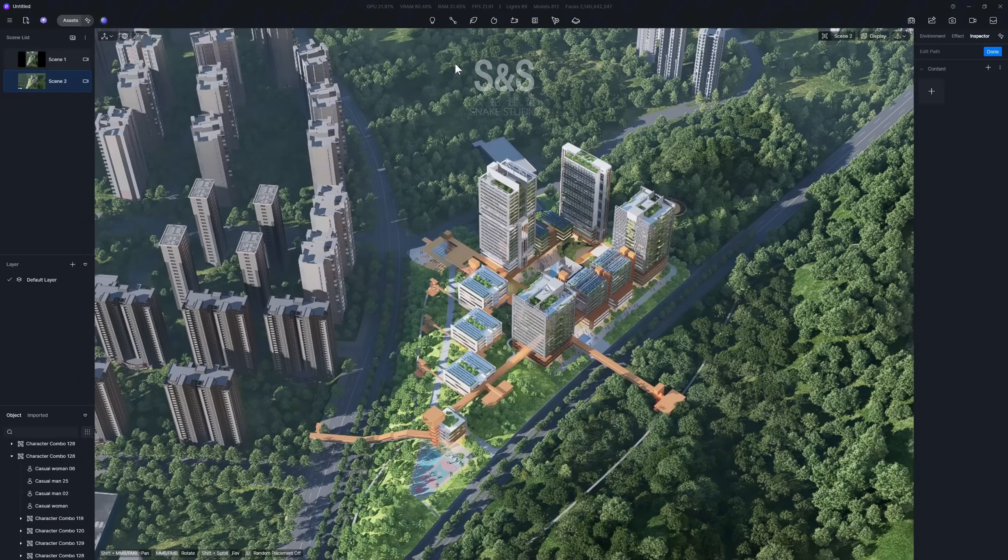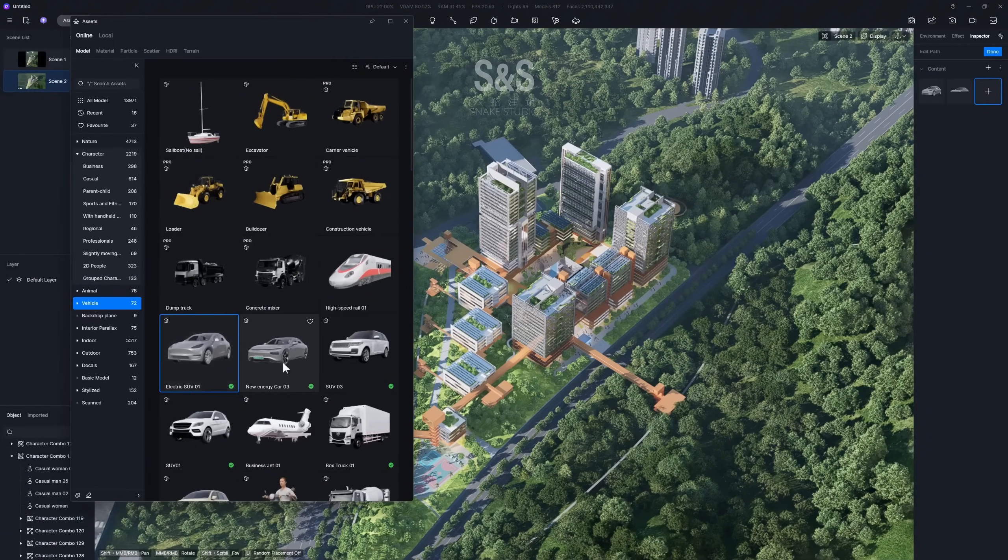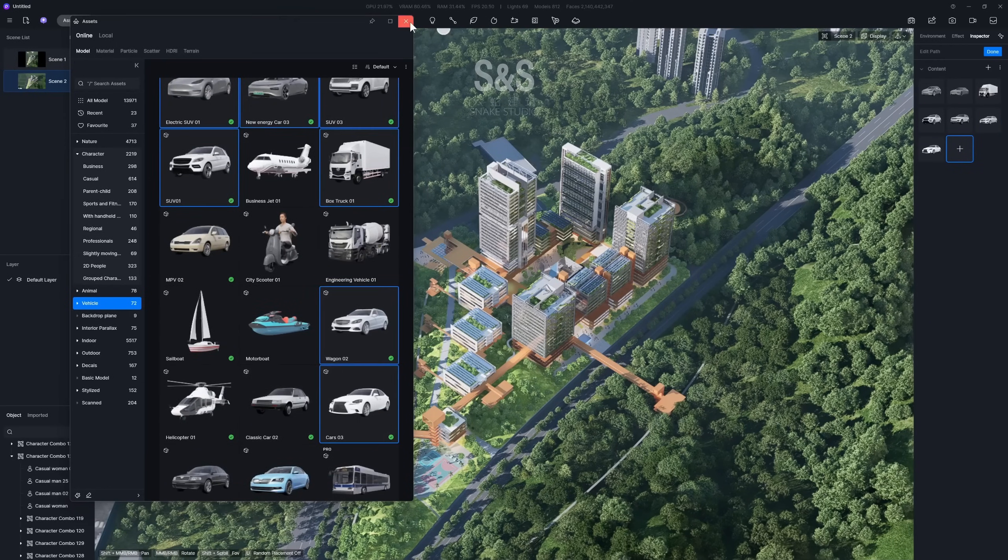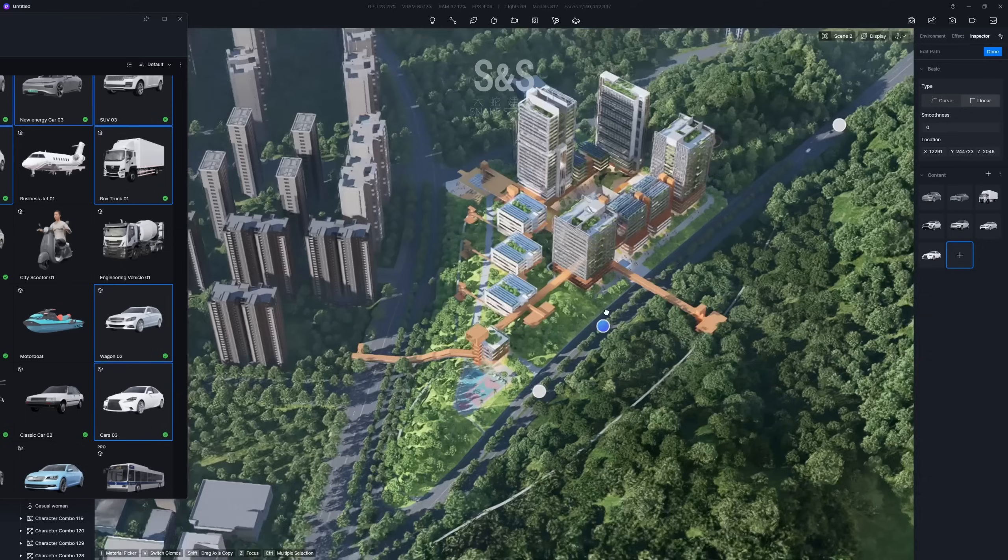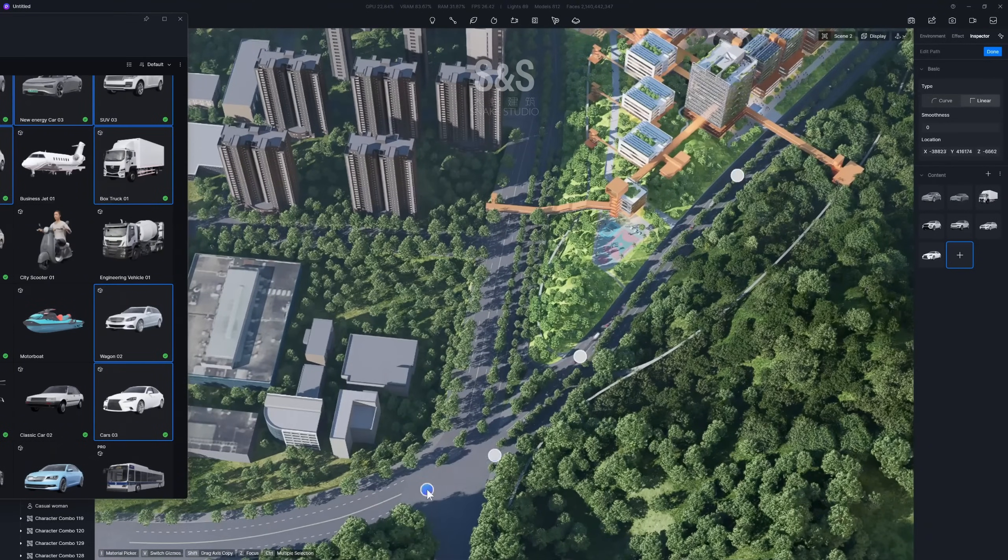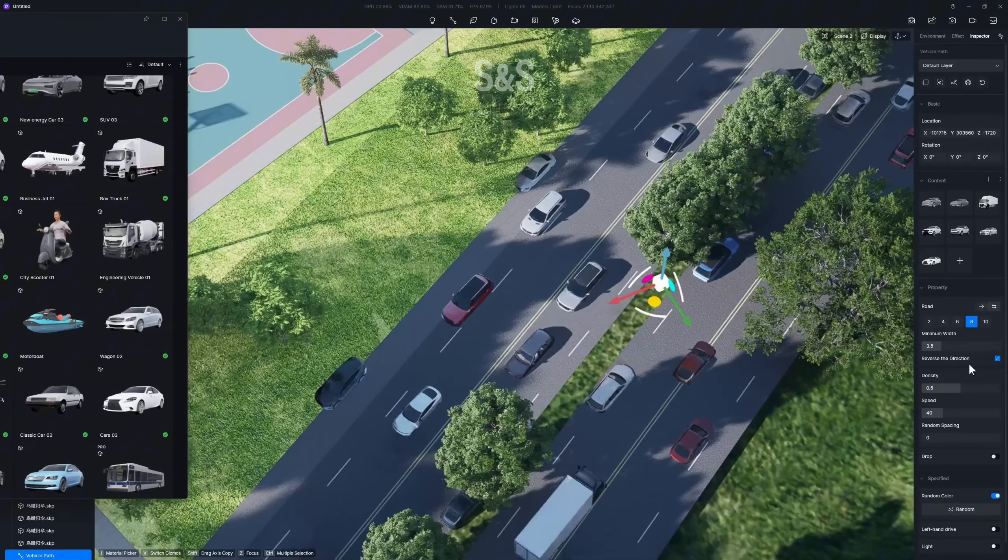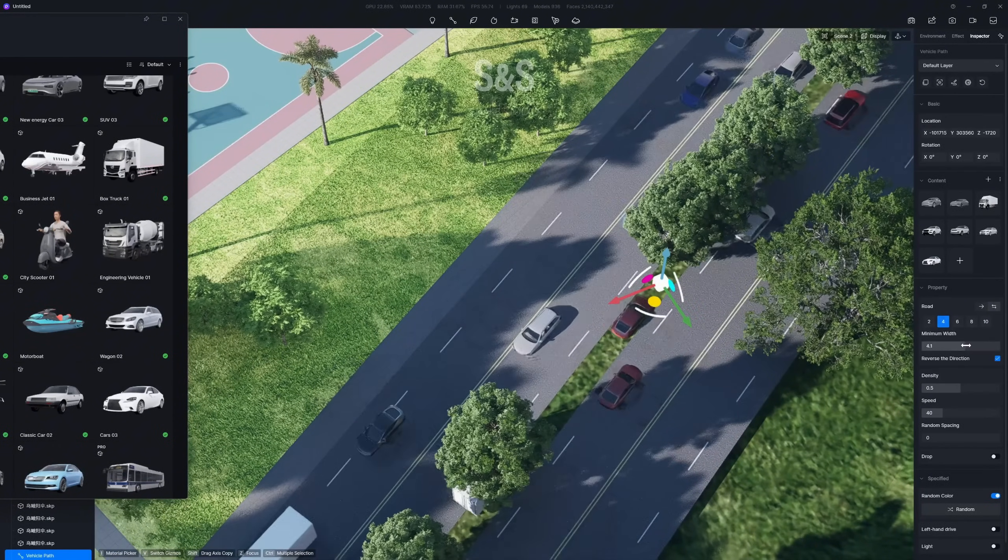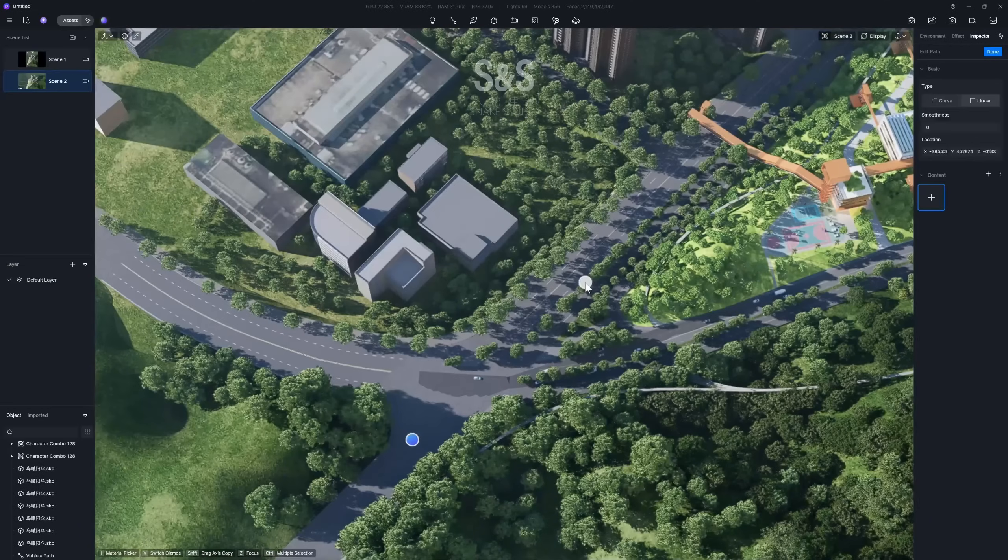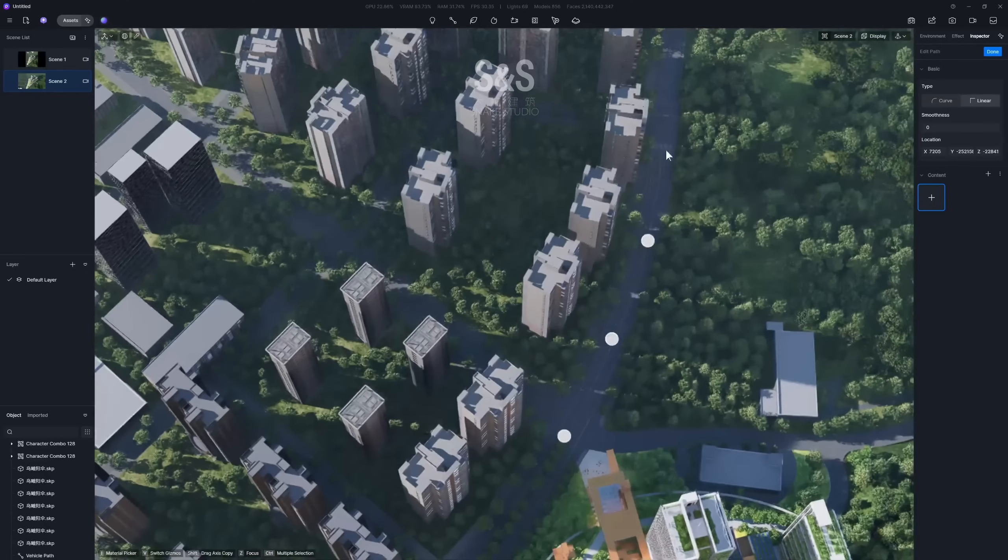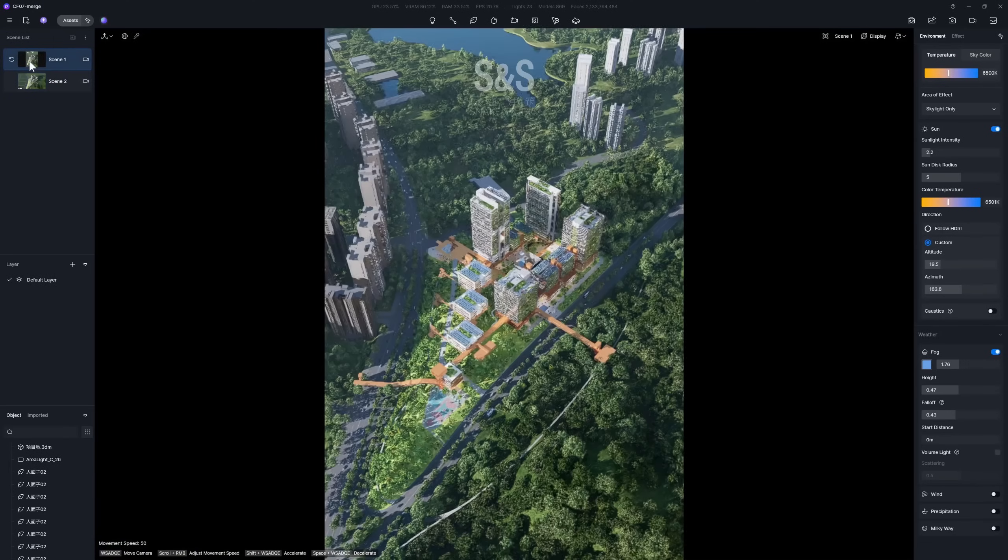Finally, let's set up the traffic flow. Select the path tool and multi-select the cars you want to use. Simply click along the roads to draw the path the vehicles will follow. Once the path is set, you can adjust parameters like lane count, density, speed and spacing. Draw any additional paths using the same quick process. Alright, the scene setup is complete.